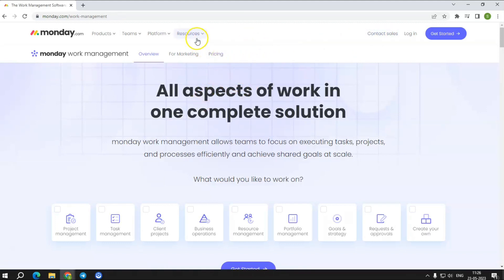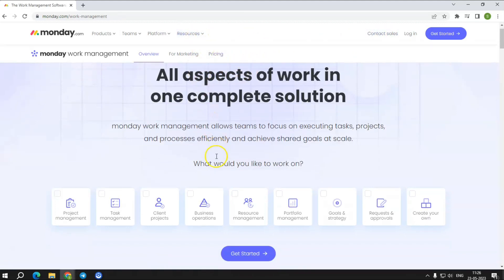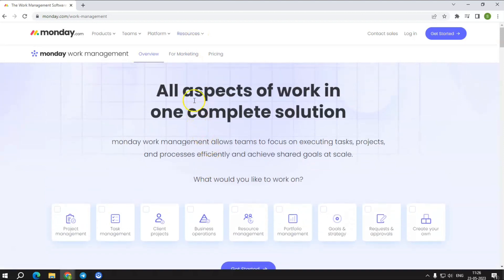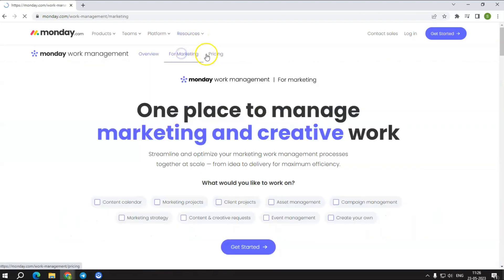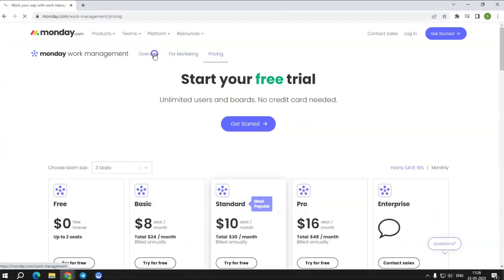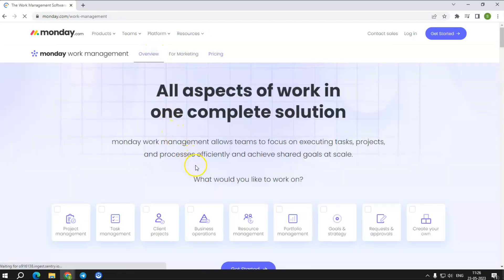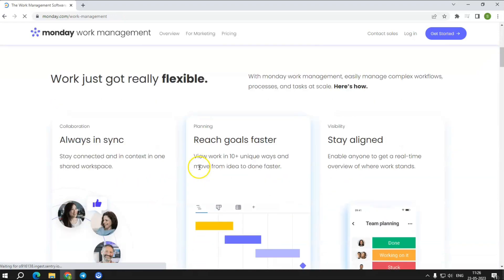We recommend this project management software because it has a wide range of useful tools and integrations, as well as excellent customer service and security features to safeguard your sensitive data.